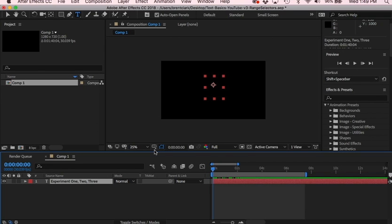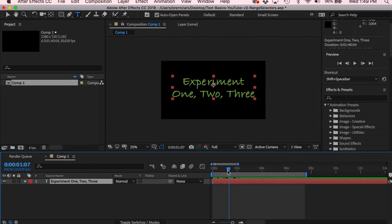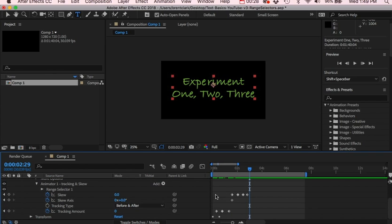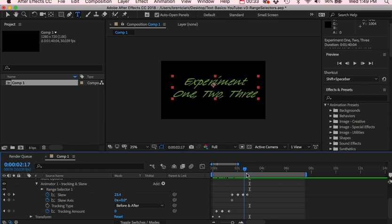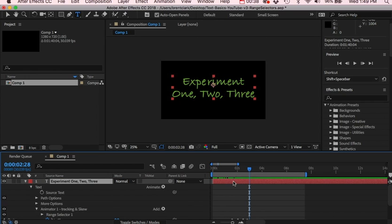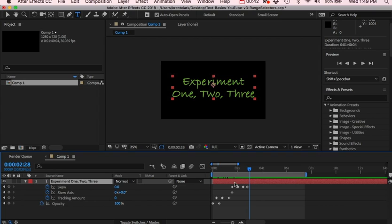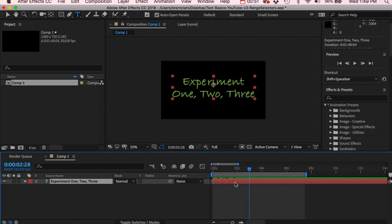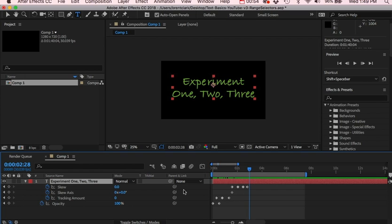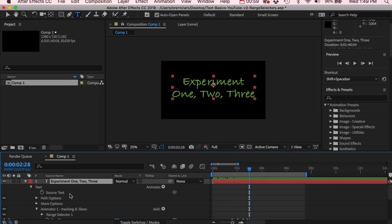We're going to add some more animated groups and animate some scaling and rotation. We'll also look at the range selectors. Here's the animation — I'll go to the very end of the project where we left off. You can see my keyframes here; I made them a little quicker. If you hit U it gives you just your keyframes. I'll select the text, go to Animate, and add another group.